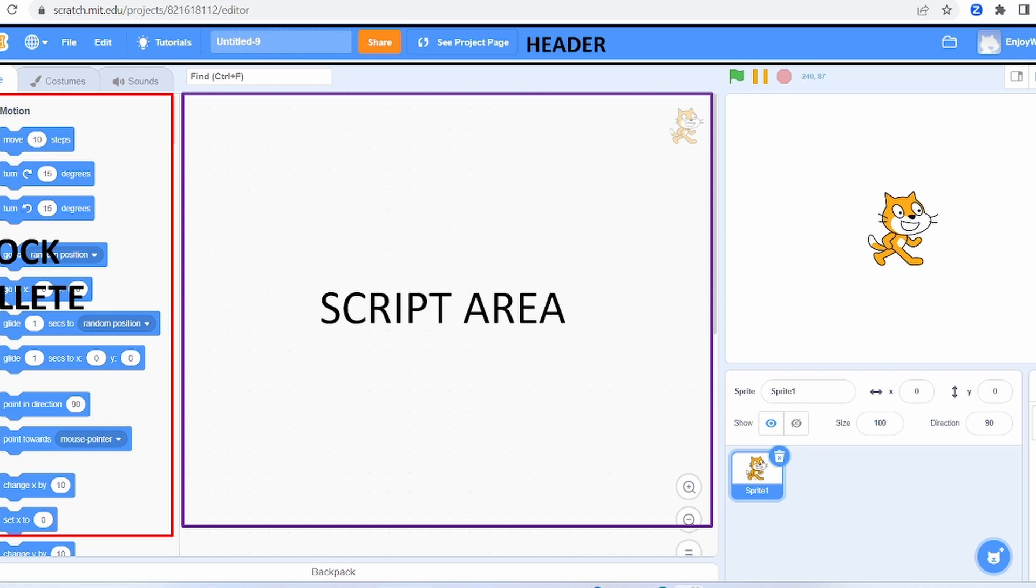This is the script area. It is used to drag and drop the blocks for coding. This is the stage. The effect of the coding is shown here.